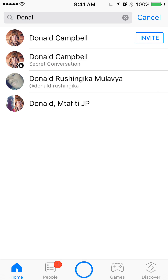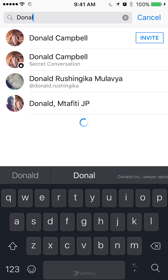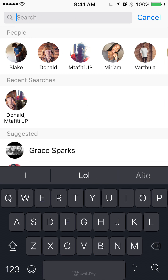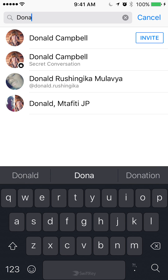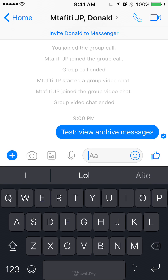If you want to do the same thing for a group, you have to know the names of the people that were in that group whose conversation you archived. For one of the group conversations I archived, it was with Daniel and Mutafi Kaindo. To view the message I archived in that group, I'll just type in the names of the people in that group. Looking at the bottom, I can see that group below — it was Daniel and Mutafiti JP. I'll just tap on that, and as you can see, I'm able to view the archive conversation.